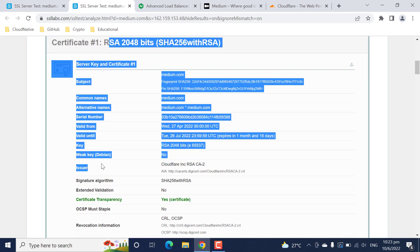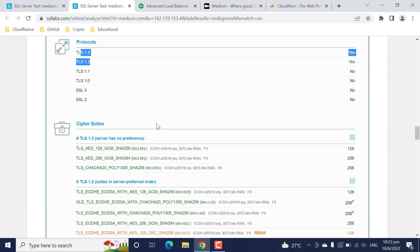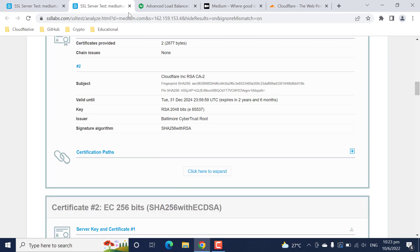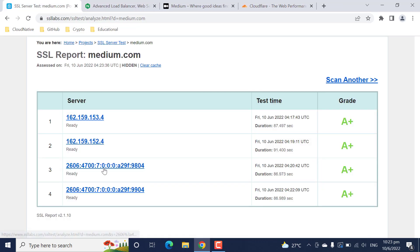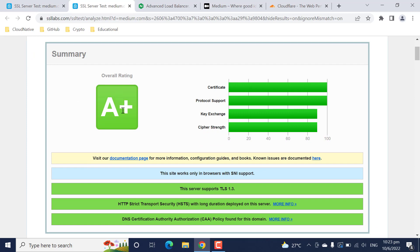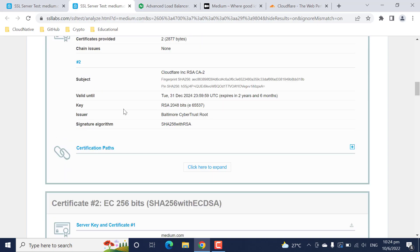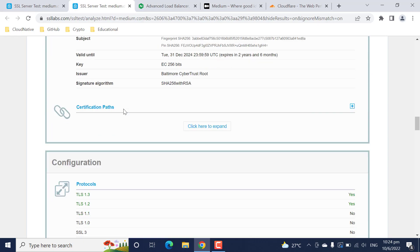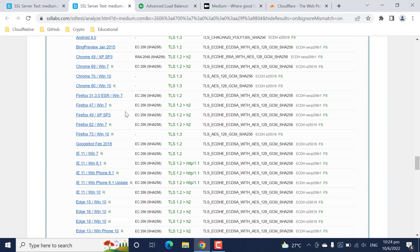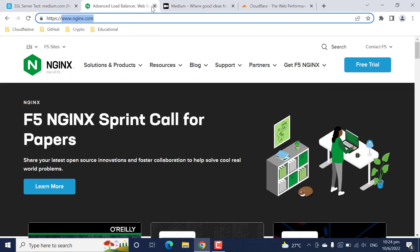For medium.com it gives you a bunch of certificate-related details, the protocol details, and the cipher suites supported by the web server. You can click on each server here to get the related details. Medium.com has an A+ rating - better than nginx.com. You get the same structure: certificates, issuer, certificate chain, protocols, and cipher suites.